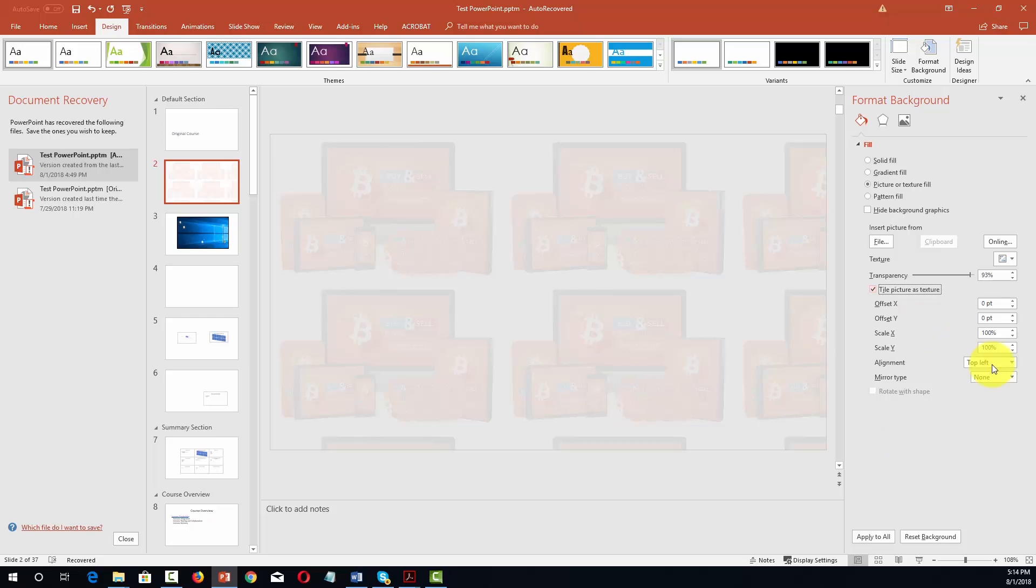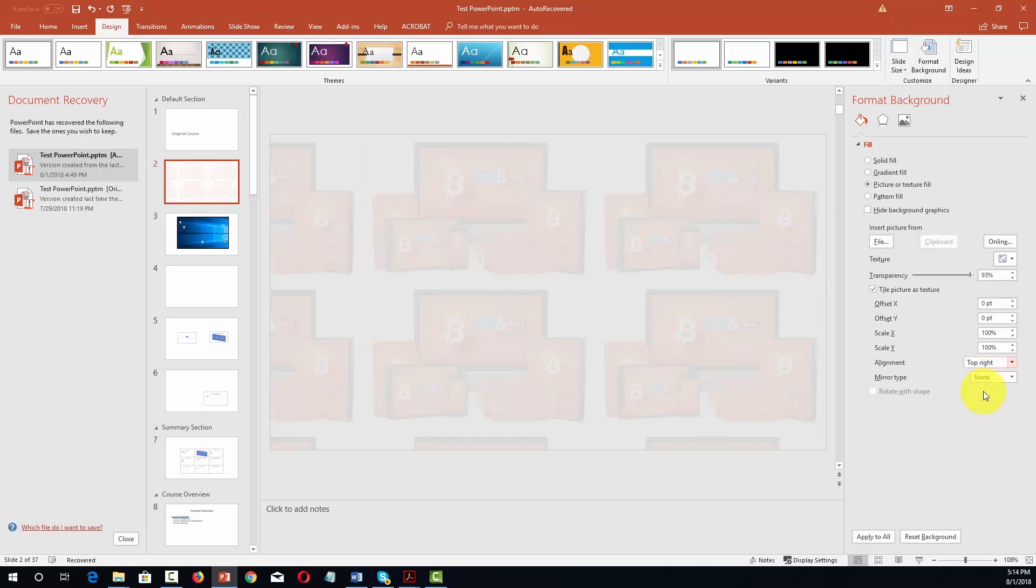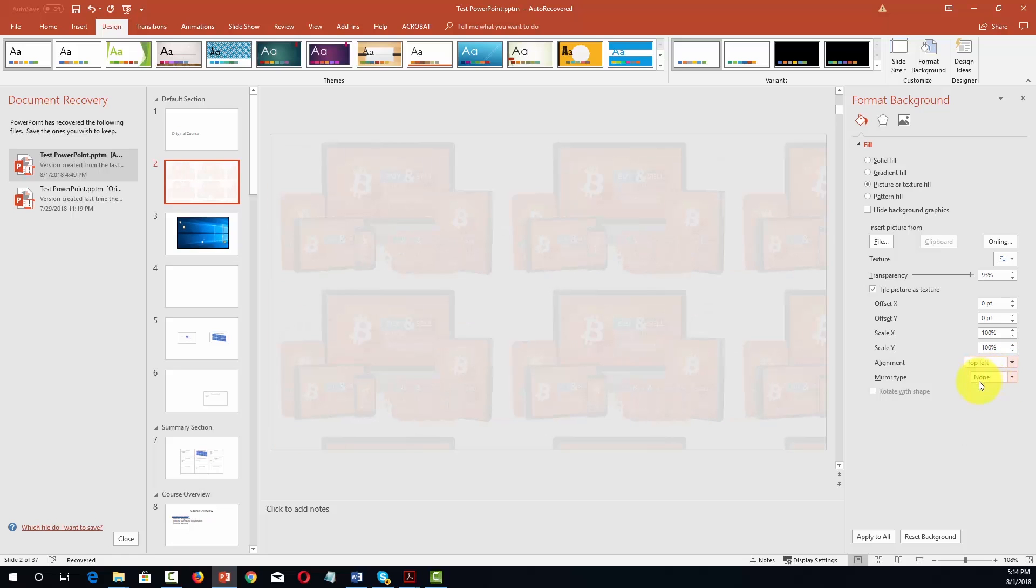We can then align the photo inside of this area. So for example if we want to align it to the top right, or align it again to the top left. Everything is going to be based on the kind of effect that we are trying to achieve.